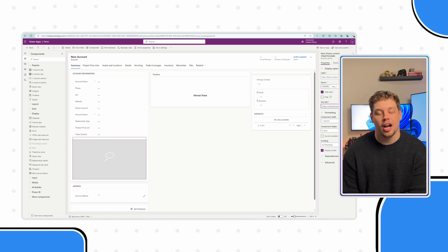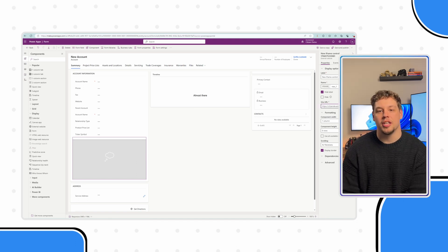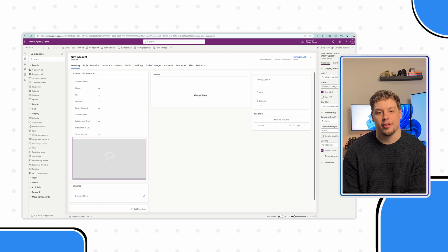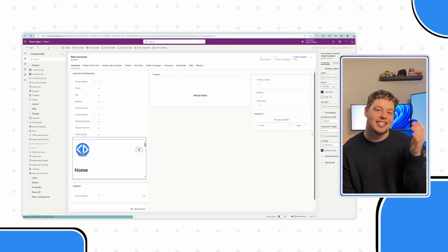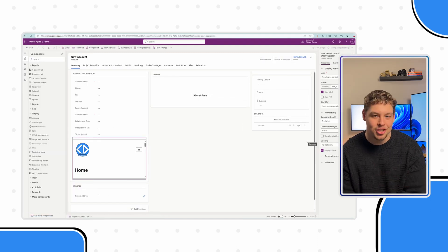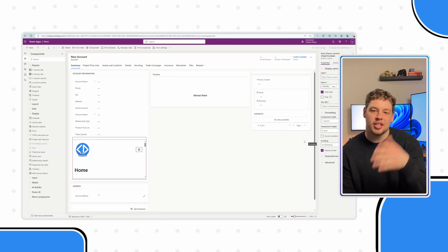Like I mentioned earlier, you can update the URL in the properties here. Once your form is good to go, go ahead and hit save and publish. While this is publishing, I just want to say thank you for sticking this far in the video.